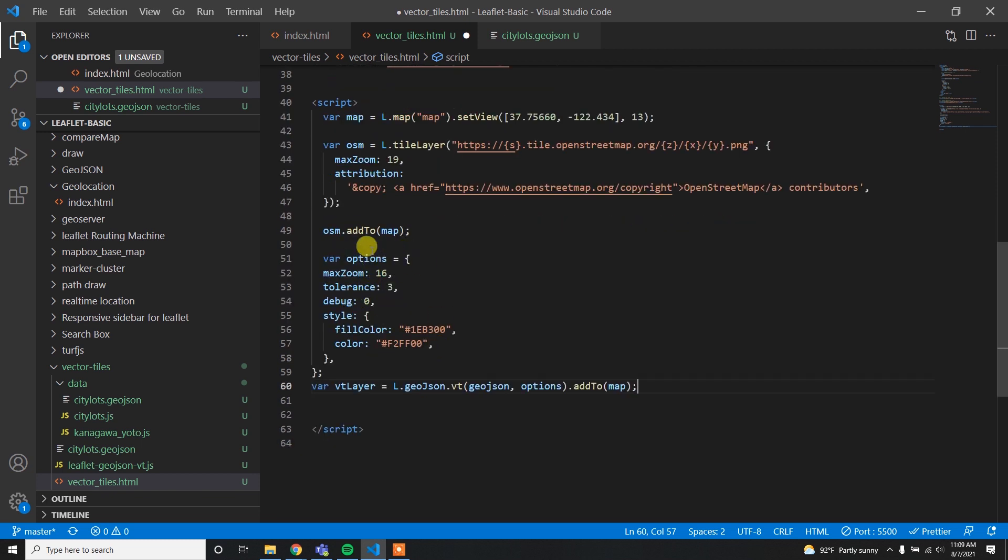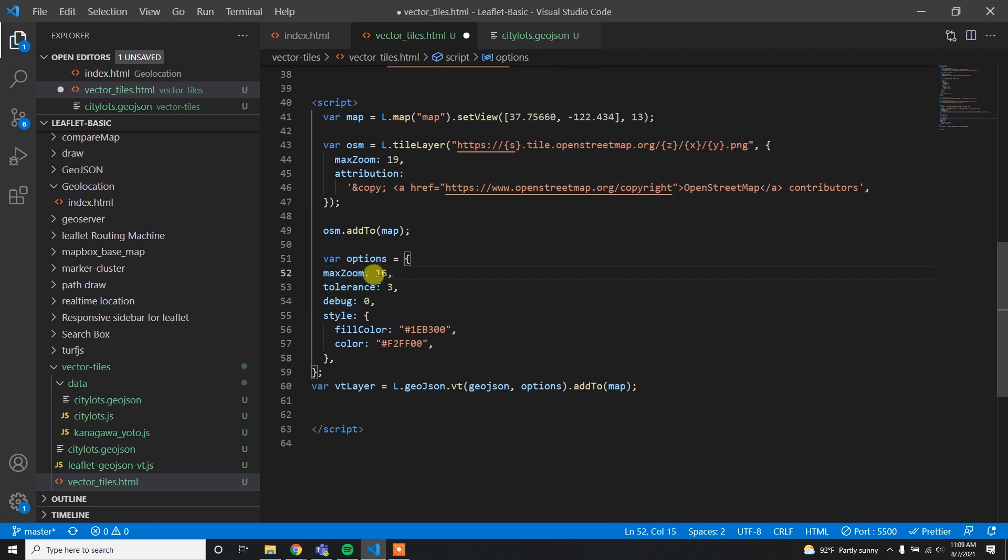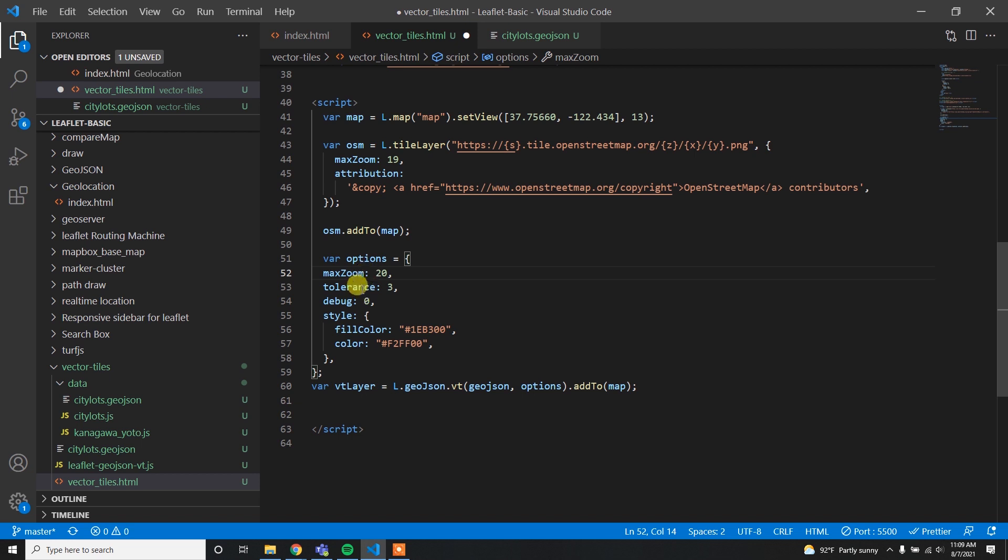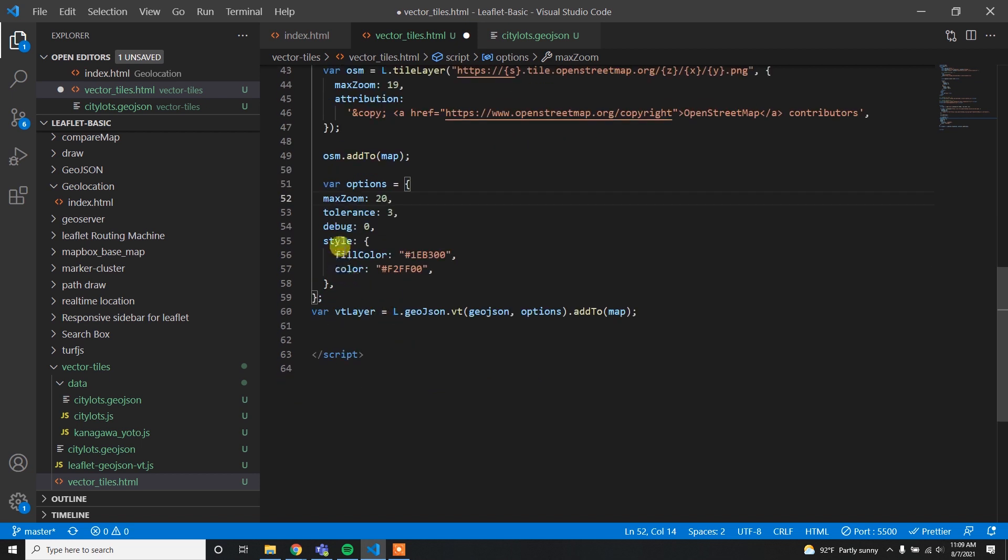Now what we have to do is add this code and load our GeoJSON data. I can simply copy this code and paste it here. In the option it will allow us to load our vector tile up to zoom level 16, but I can change it to 20 because we need the vector tile and GeoJSON data even at zoom level 20. You don't have to touch this tolerance and debug is also okay.